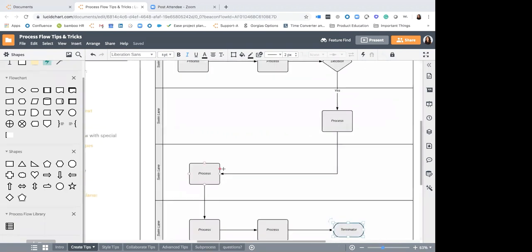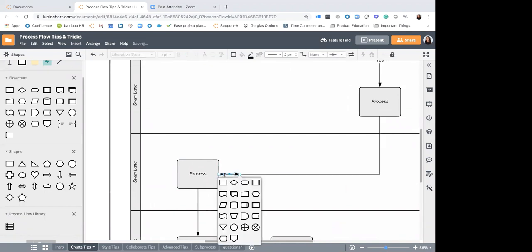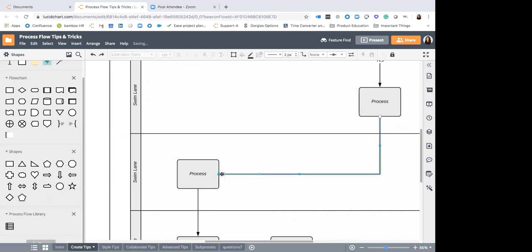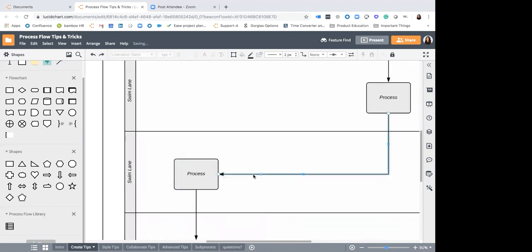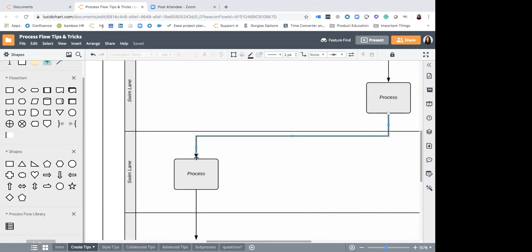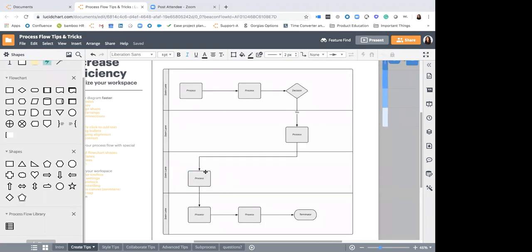Most likely you probably don't want this line pointing to the side of your process shape. Just click that line and drag the endpoint — drag it to the top of your process flow and you are all set. Just click and drag and you can move that endpoint wherever you'd like to move it.